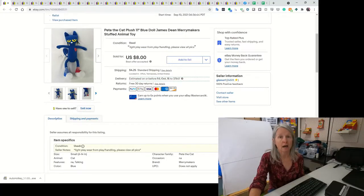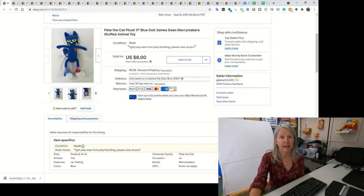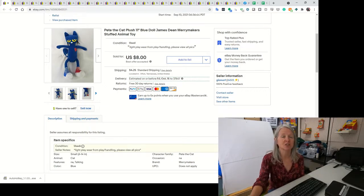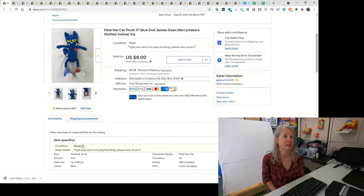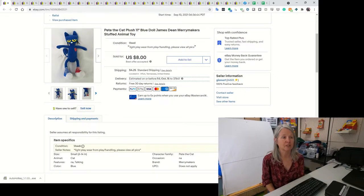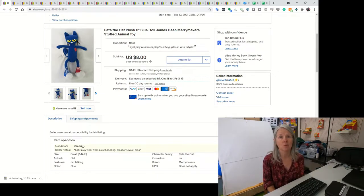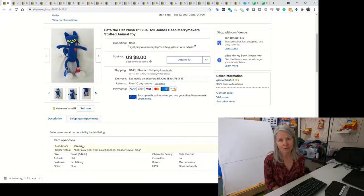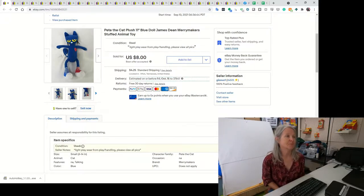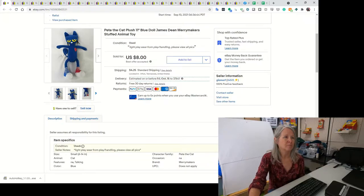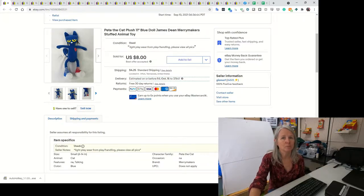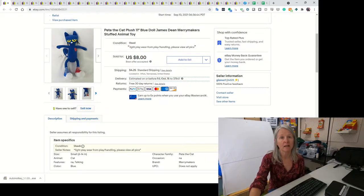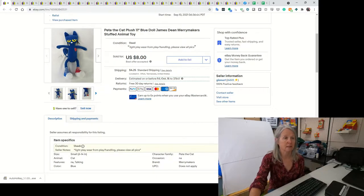This first item that I sold is Pete the Cat. This was a viewer, Misty, thank you, who purchased this. She also purchased a pair of pants that I shipped together. Misty came back later in the same week and bought several more things. I picked him up somewhere. I'm pretty sure he was a dollar or less. Most of the toys that I buy probably average out a dollar or less.